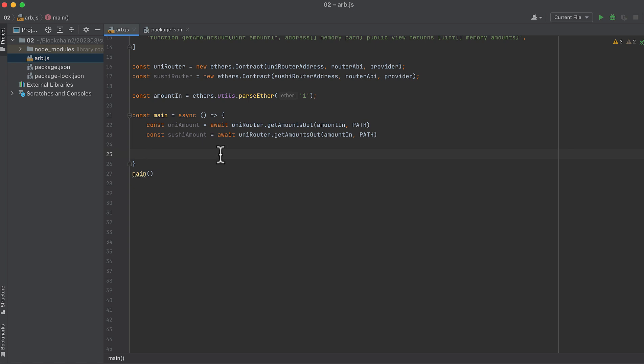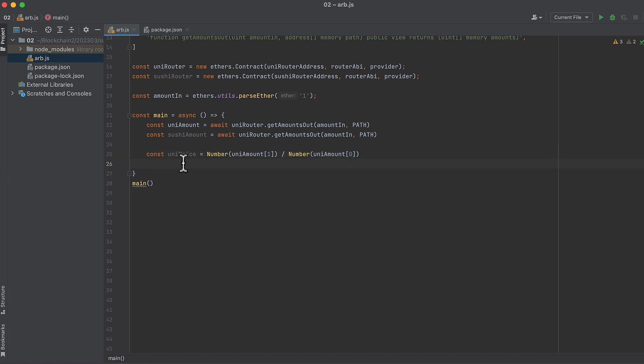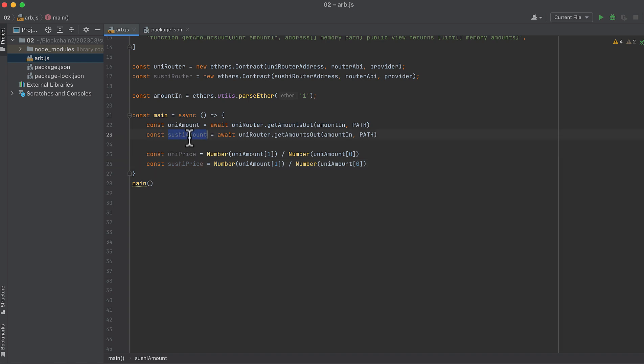With the input amount and output amount, we can calculate the price ratios on both pools. The price of token 1 in terms of token 0. Let's do it for Uniswap first. This gives us the price ratio on Uniswap, and then we'll do the same thing for SushiSwap. Now we'll log these values. We don't need to, but it's nice to have the context when we're running our code.